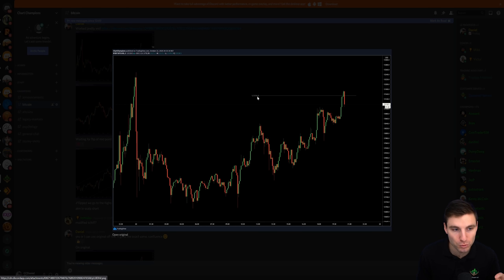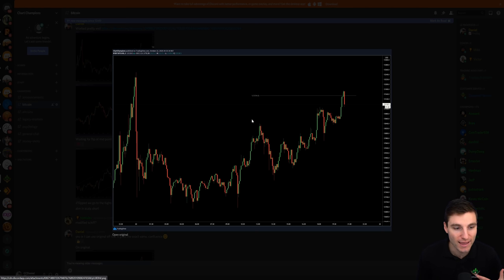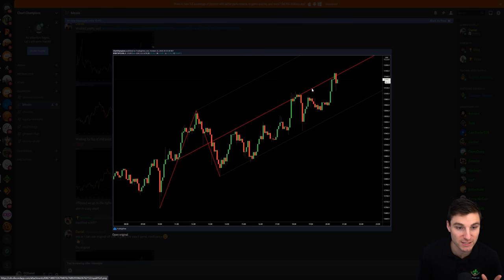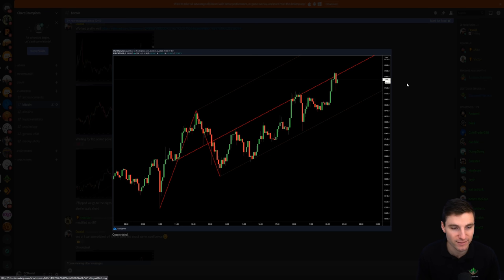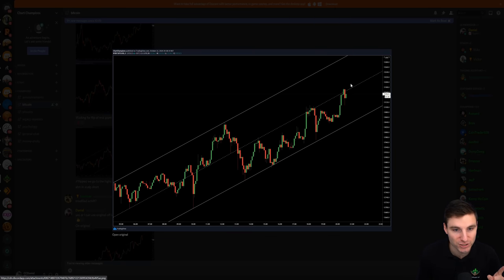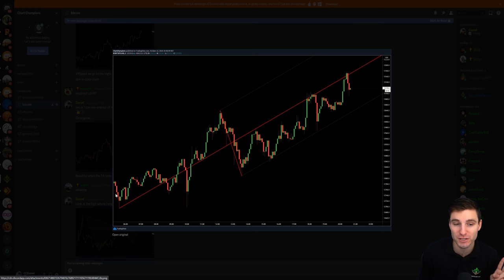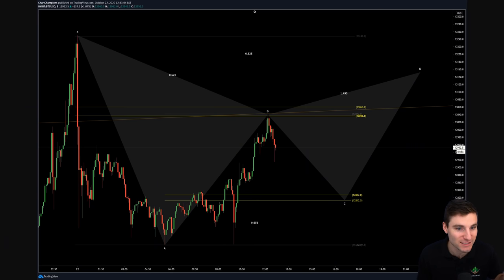Let me cover the confluences for you. You had a one-to-one extension — looking at your impulse as an ABC correction, you have your A, B, and C going to a one-to-one extension, which is reason to short around $13,160. We also had a really nice modified pitchfork — each time you hit the middle of the pitchfork there was rejection, rejection, rejection. You also had the middle of the channel, an original pitchfork, and the harmonic itself coming in at $13,160. So you had a lot of reasons to short it.